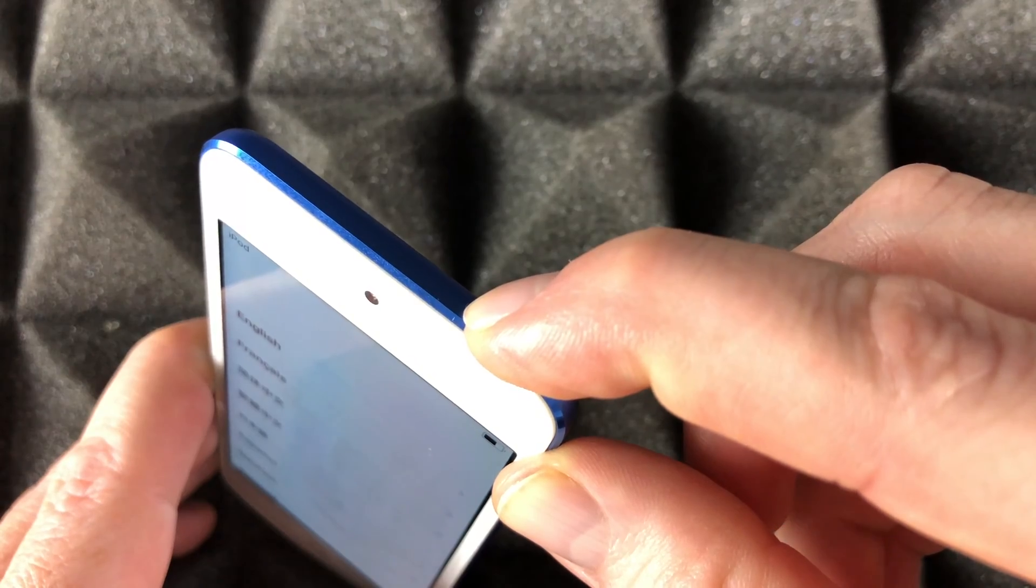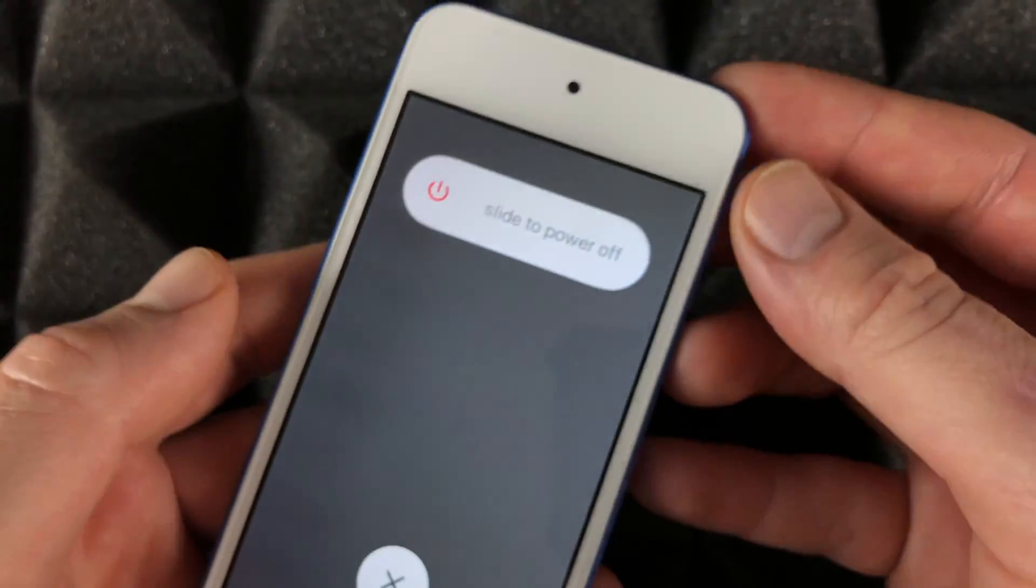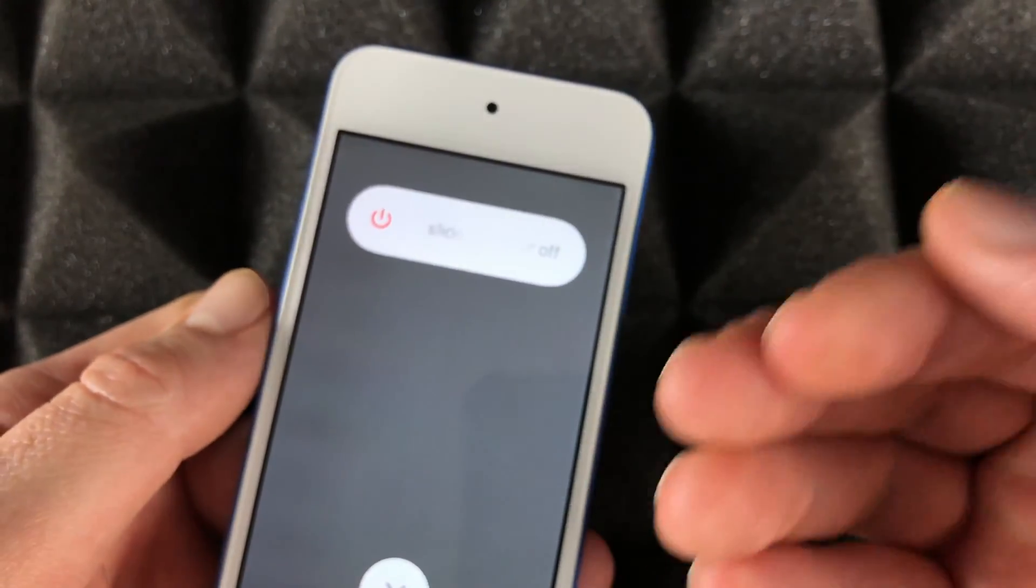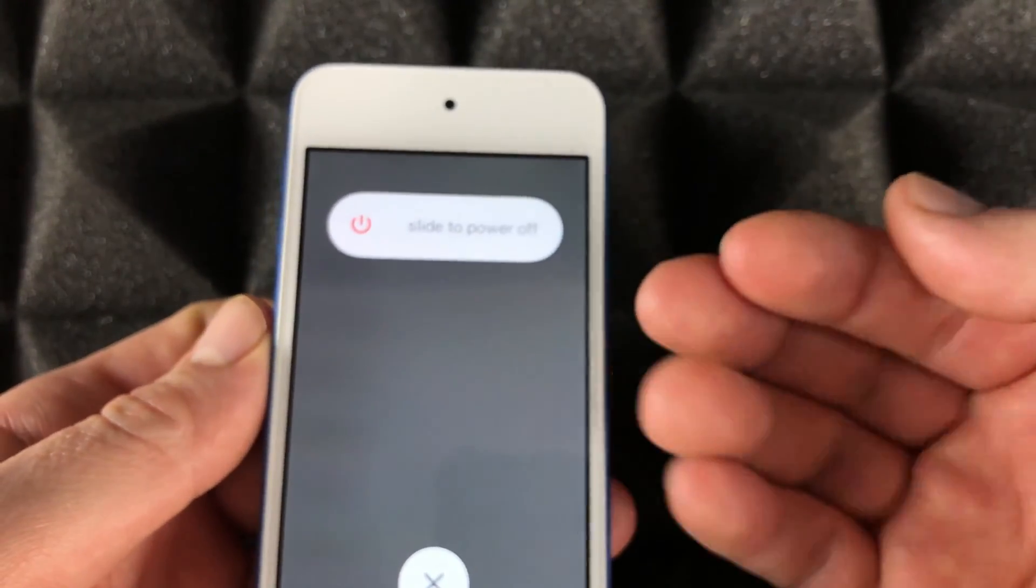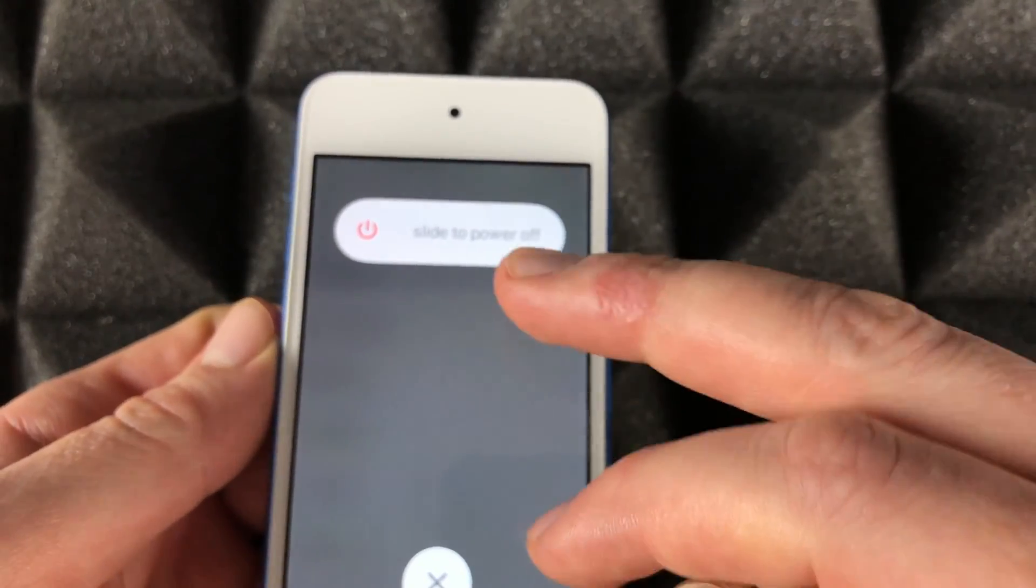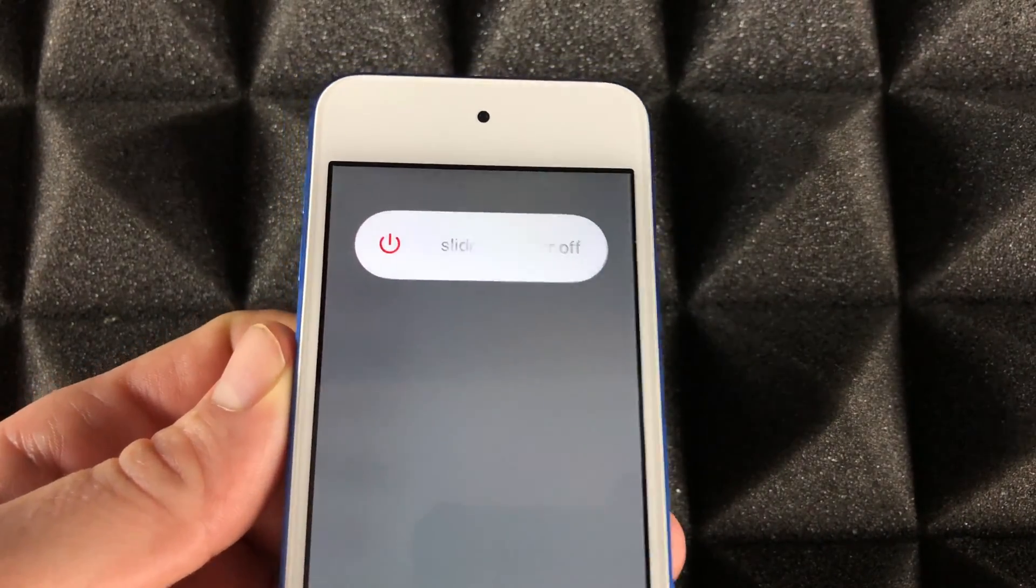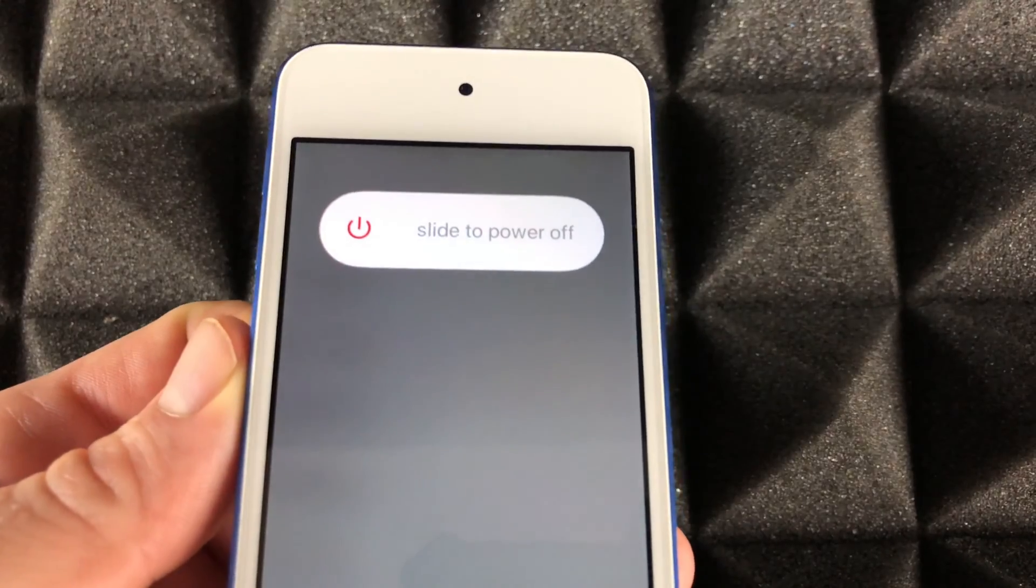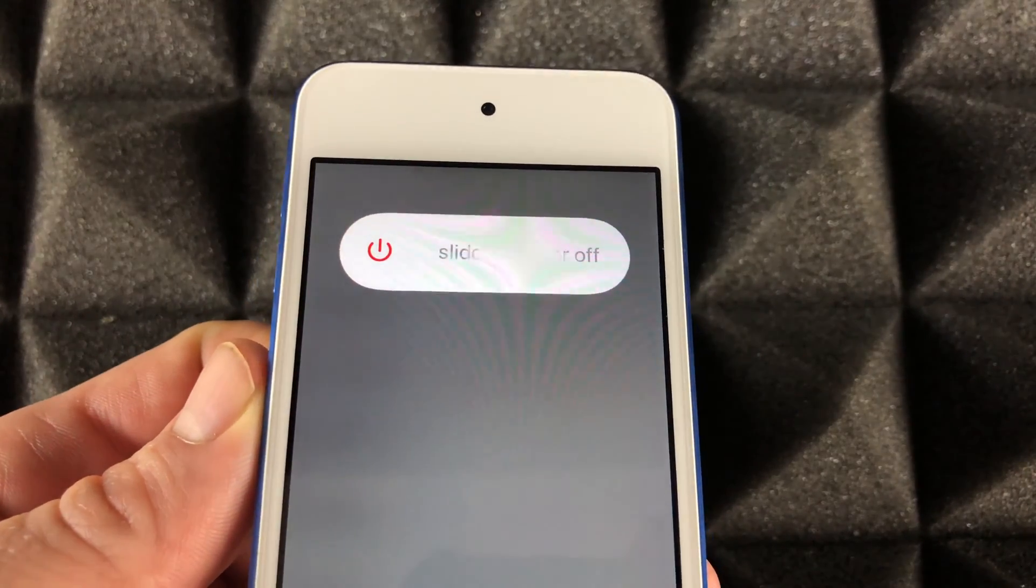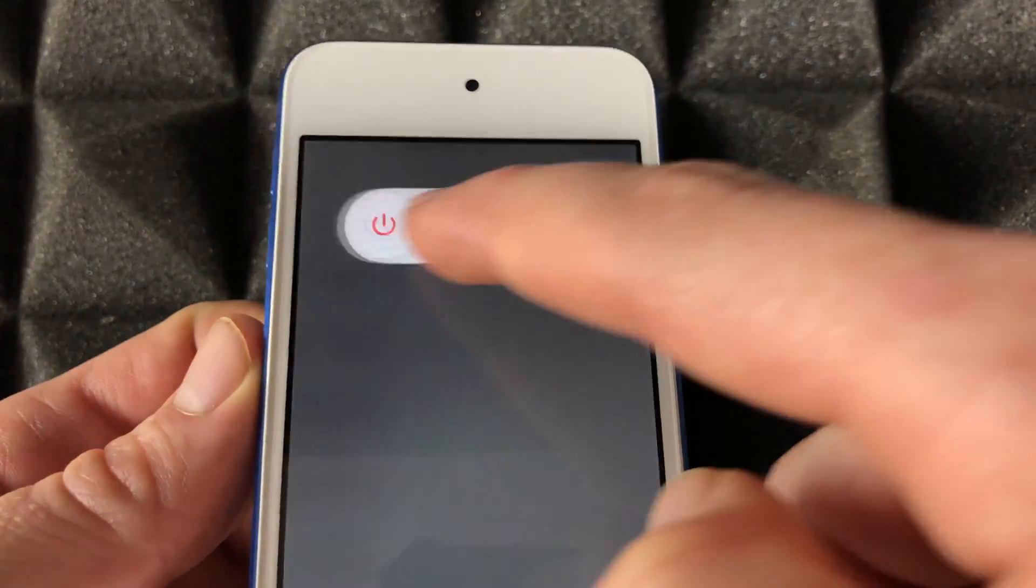Right now we're going to see this screen where it says 'Slide to Power Off.' We're just going to slide it, and it's going to power off to a black screen. That's exactly what we want.